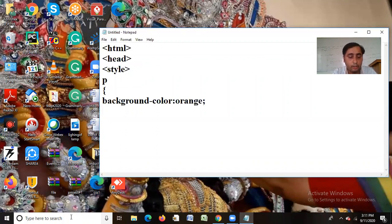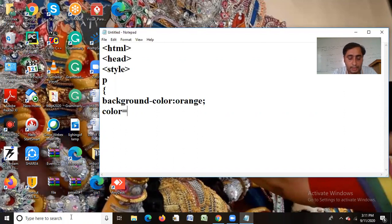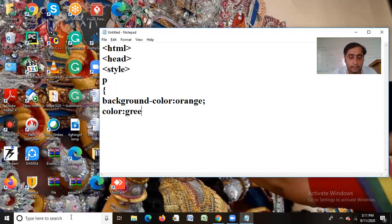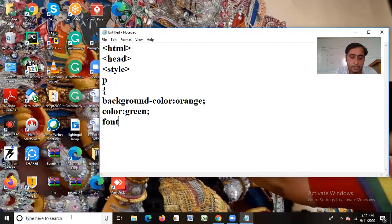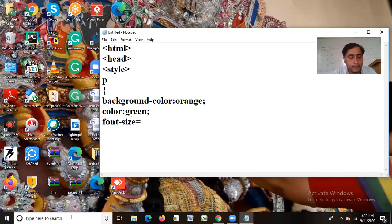Semicolon. And I have colored the text in which I have colored the text. And I have sized my font size equals to 10 pt.